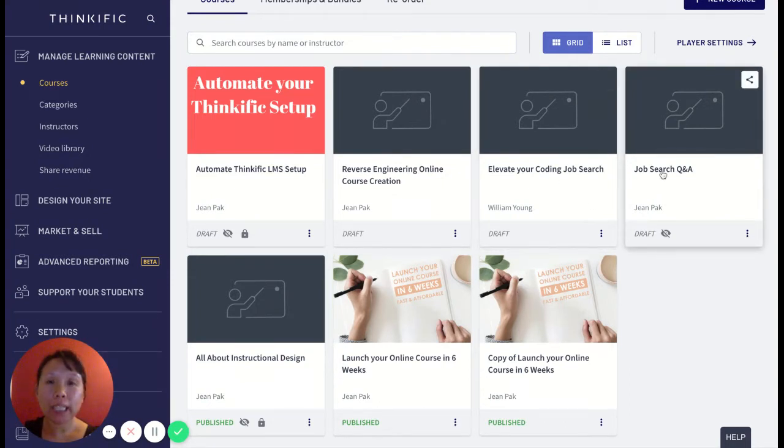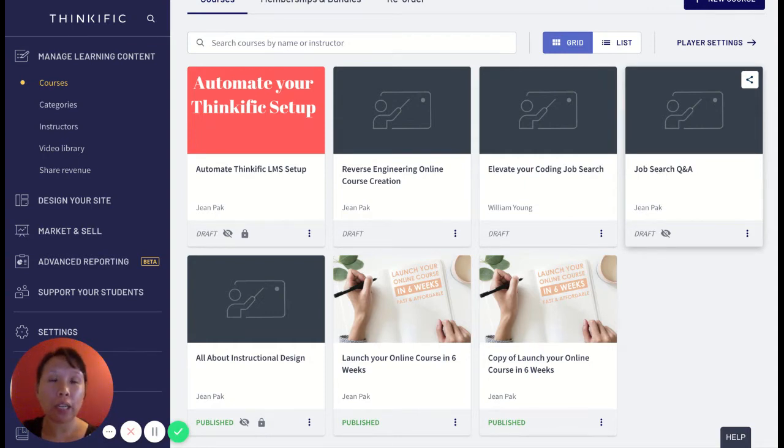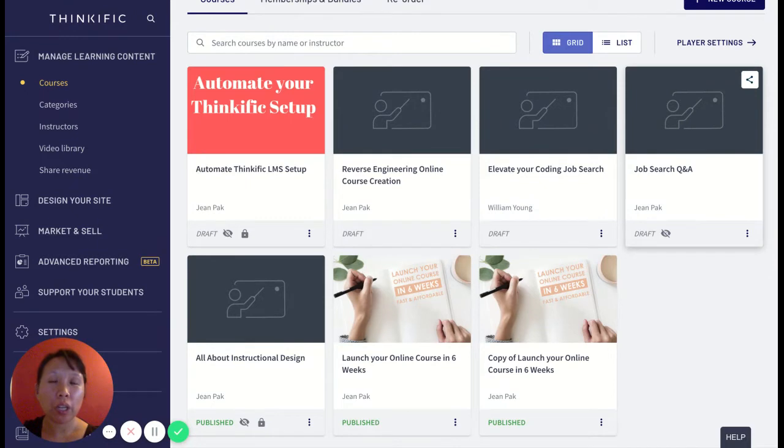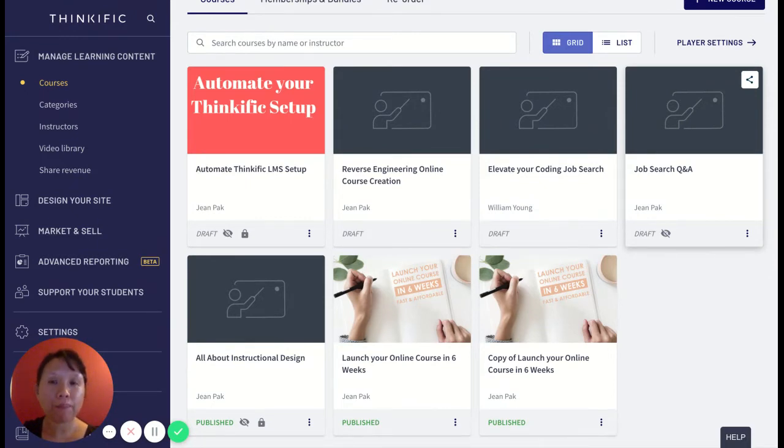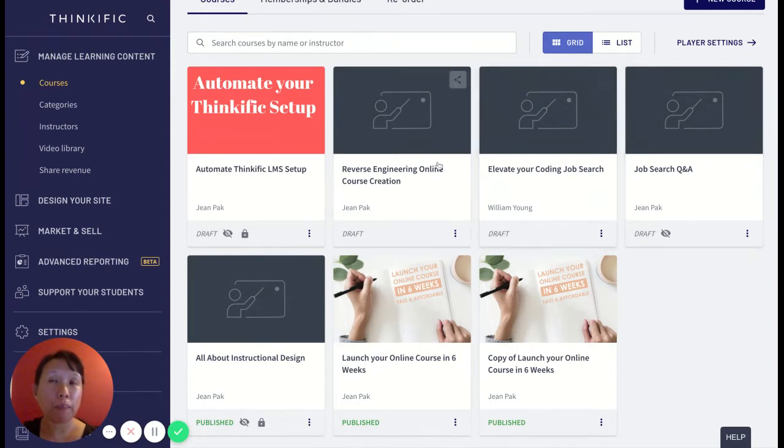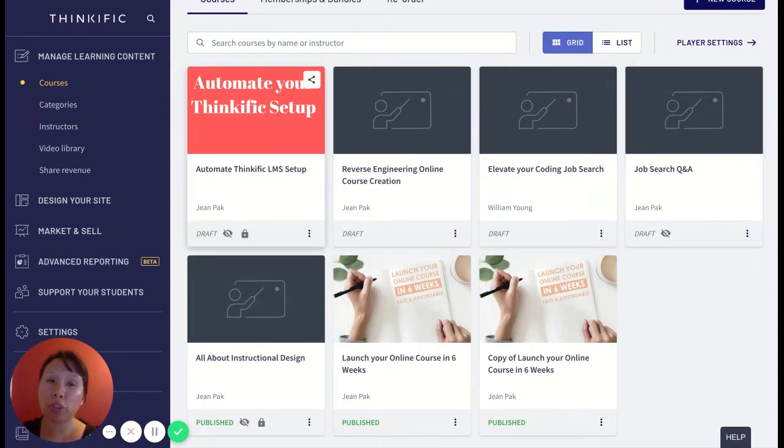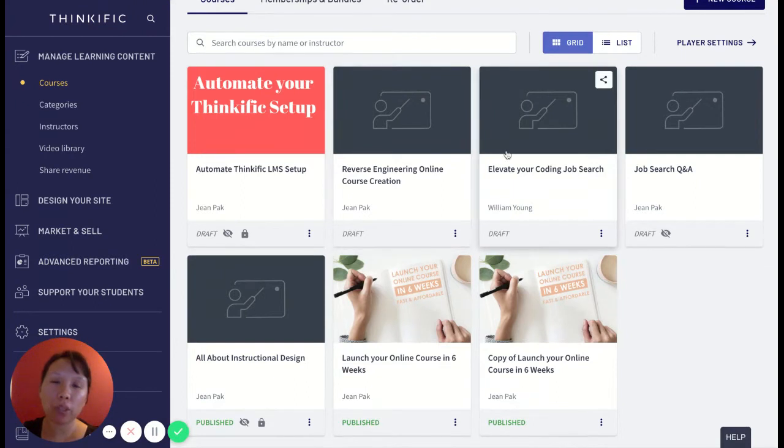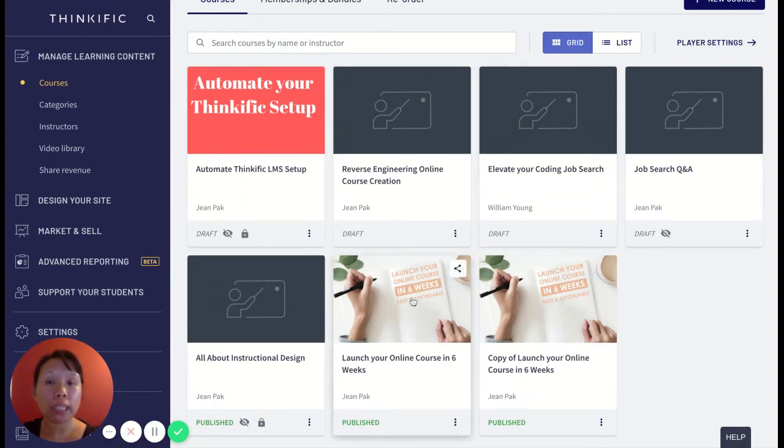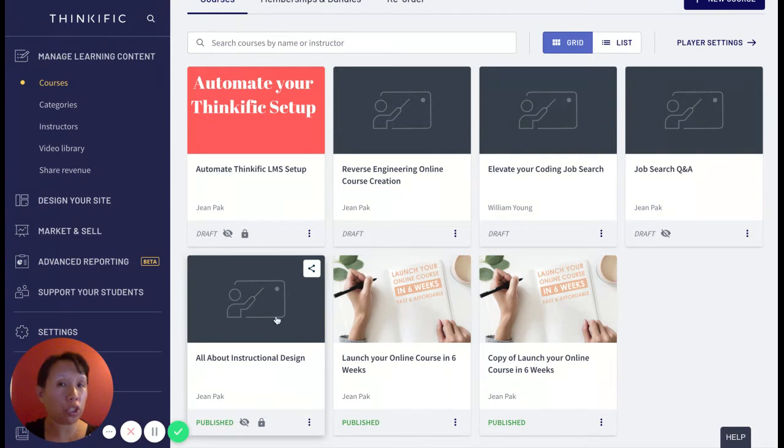But these courses don't necessarily relate to everyone who is on my list. For example, my list could be people who are interested in Thinkific and some people who are more interested in job search, people who are interested in creating courses, or people who are just interested in instructional design.